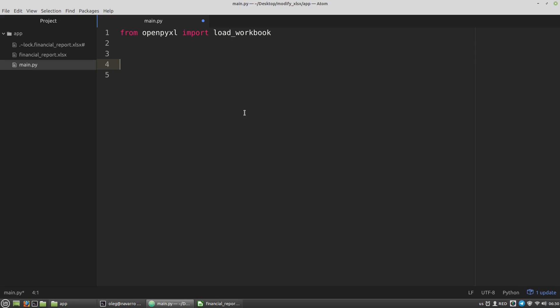Let's create a variable and call the loadWorkbook function. As the financial report file is in the same directory as my Python script, I can pass into the loadWorkbook function just the name of the file.